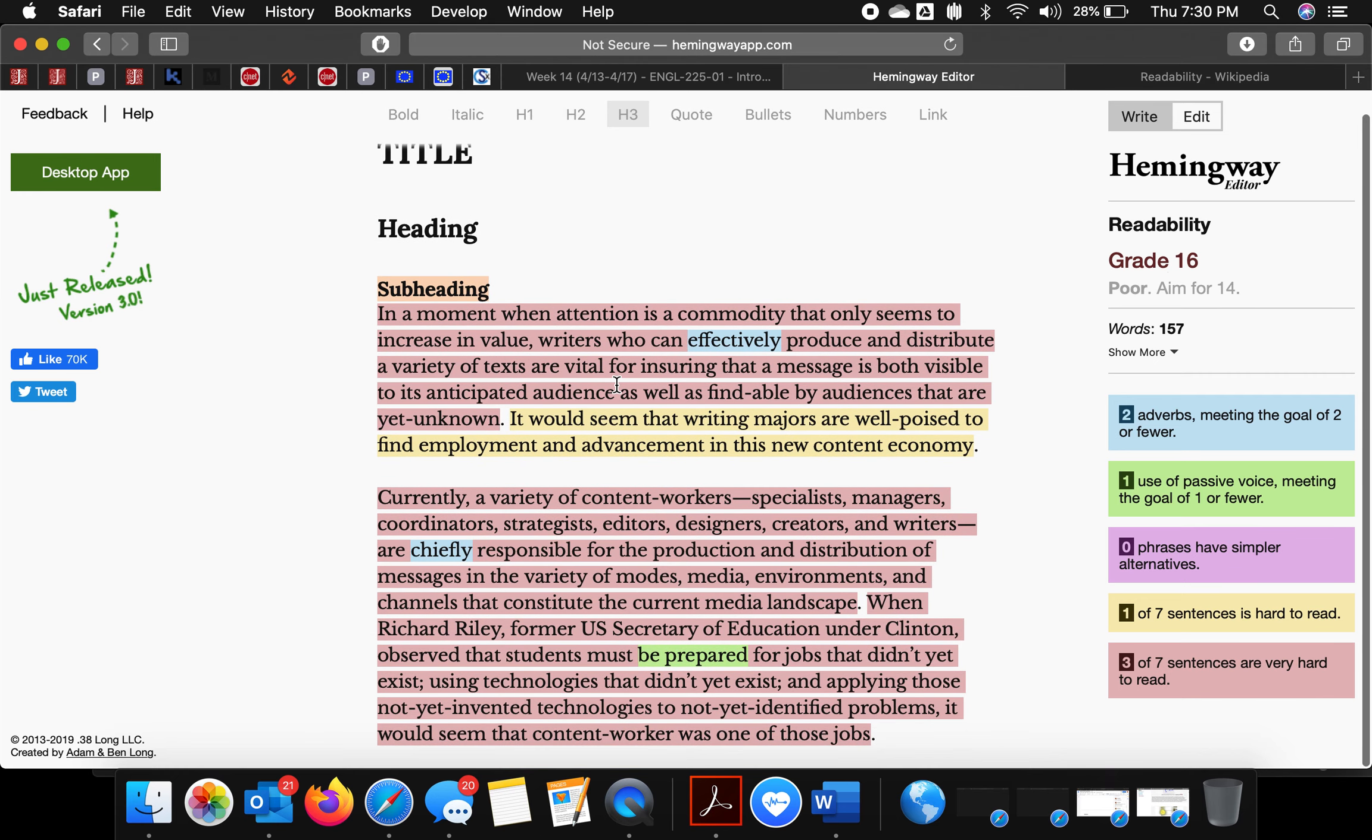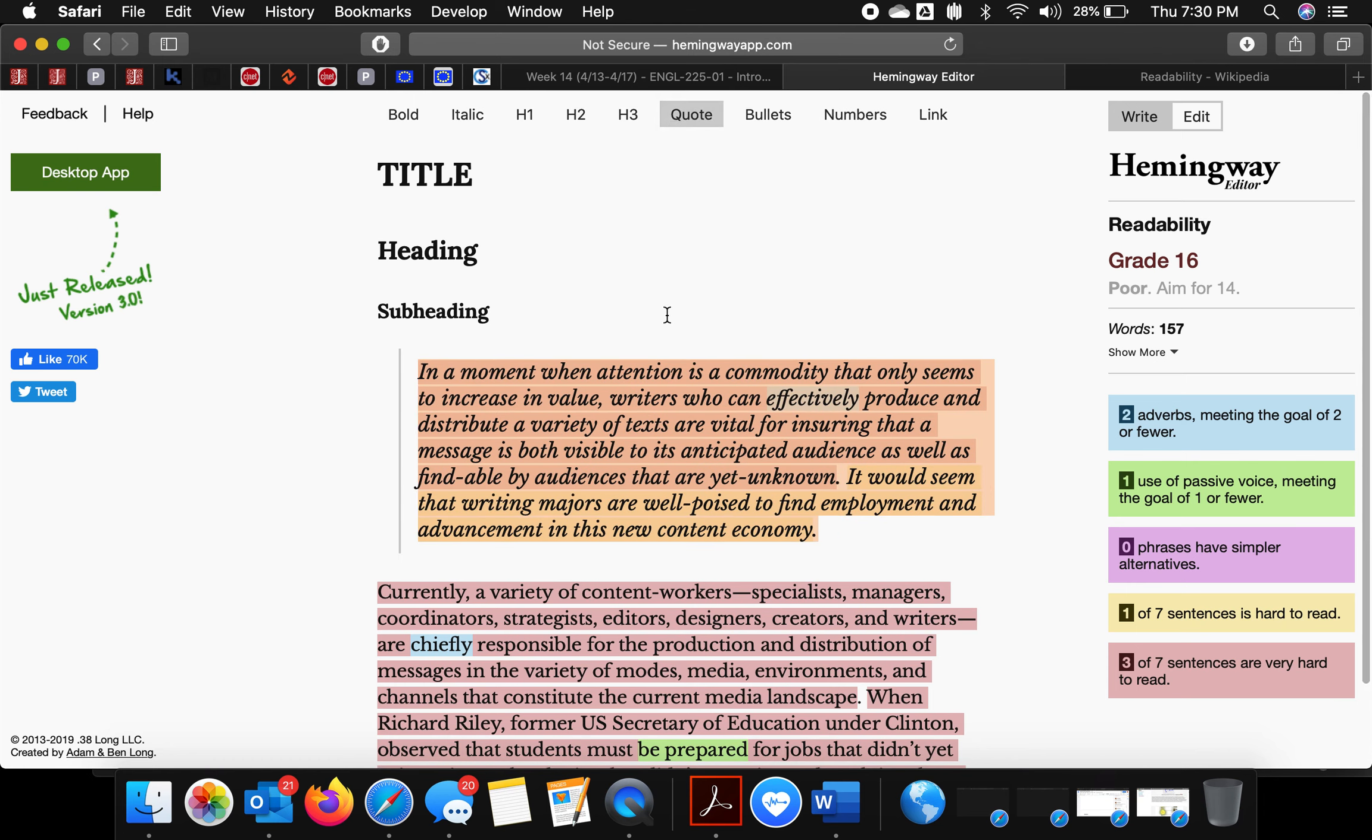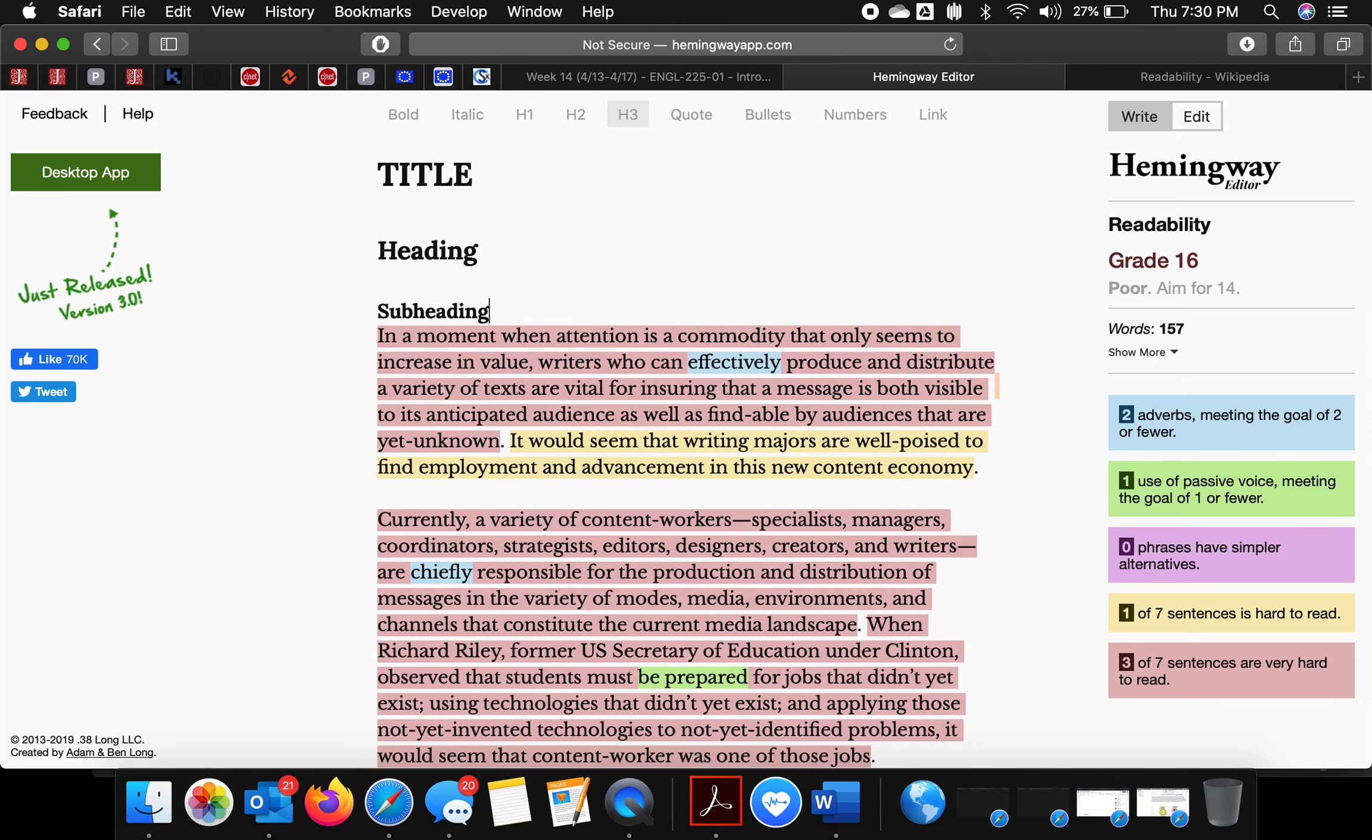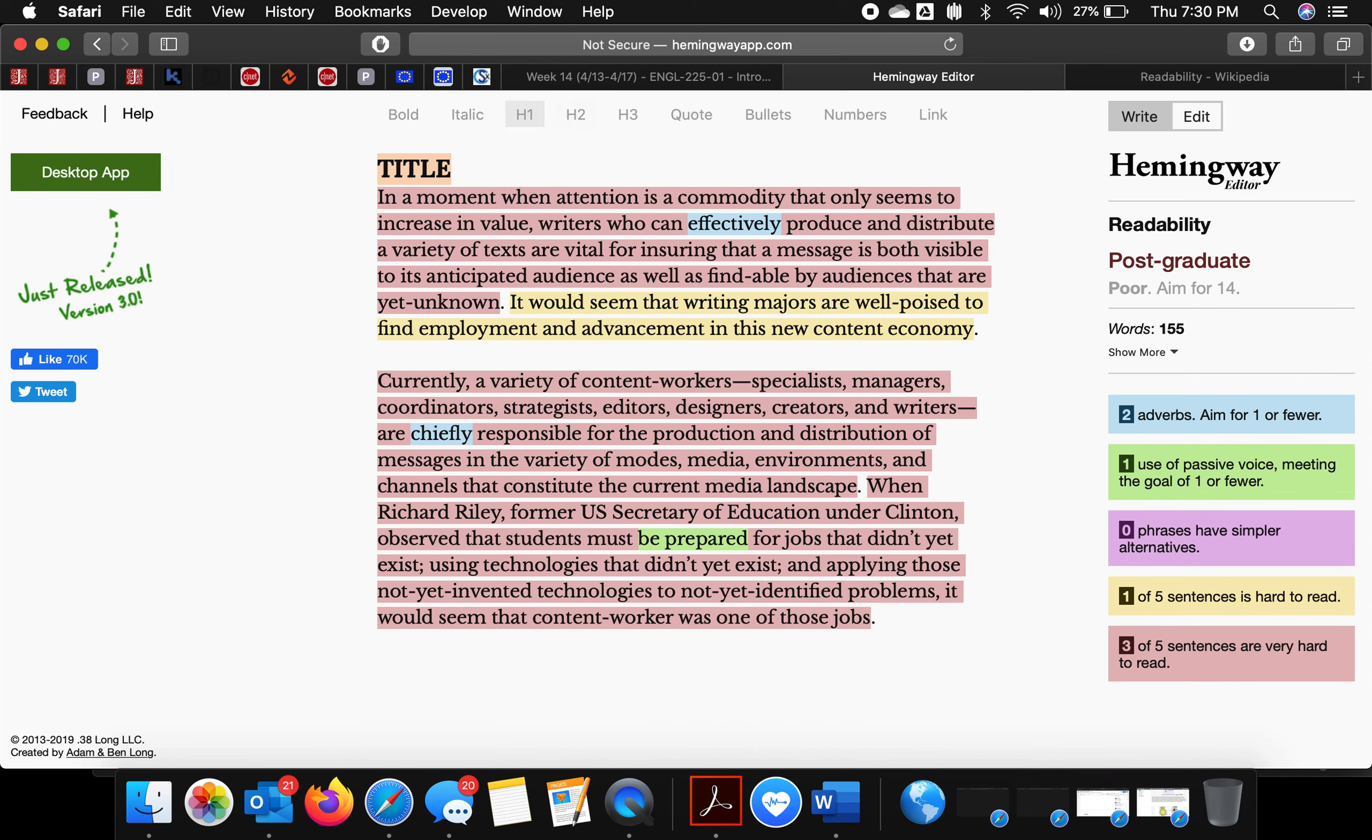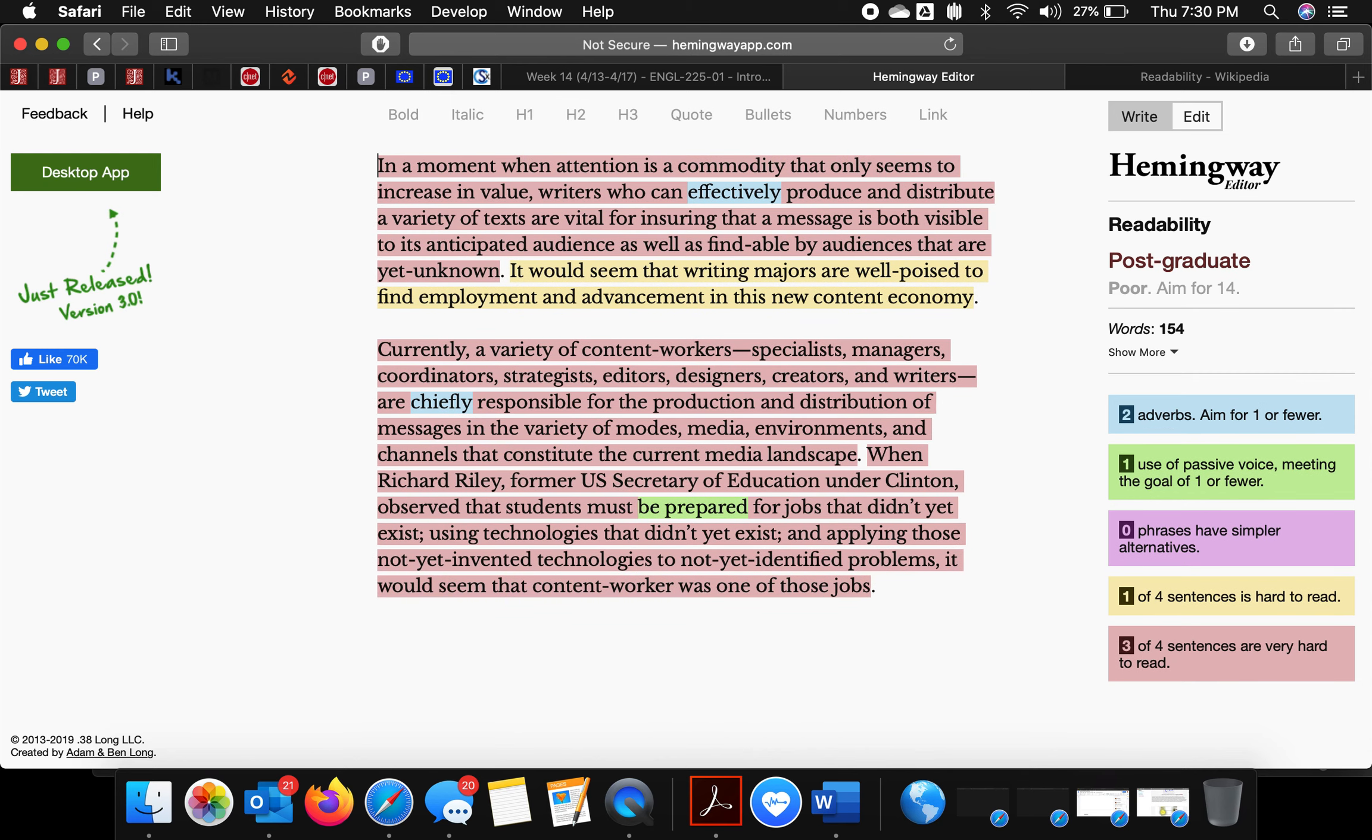And then there are things like, if something's a block quote, you can hit block quote and it turns into a block quote. So it's a little bit like a blog composing space. But the readability part—